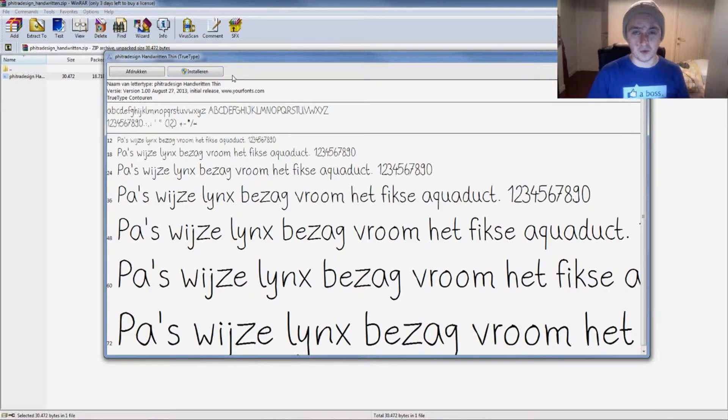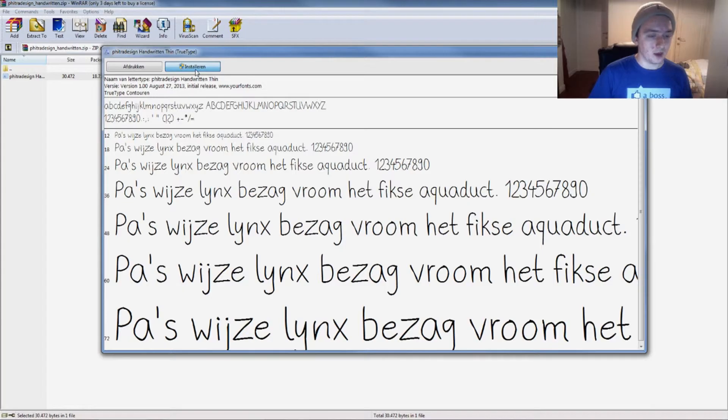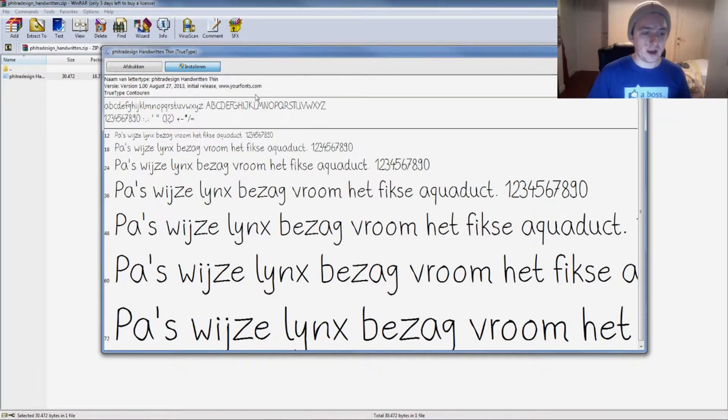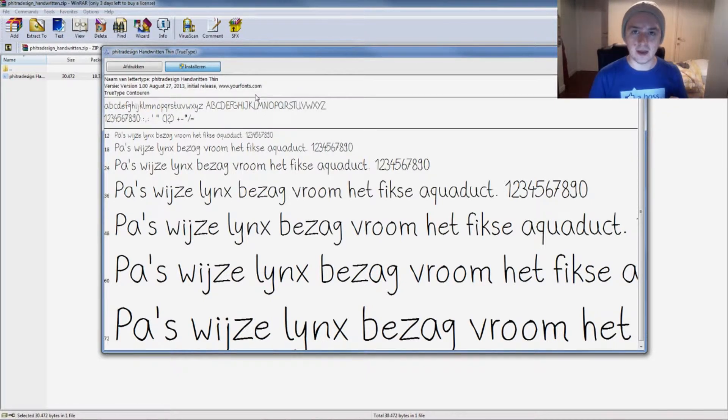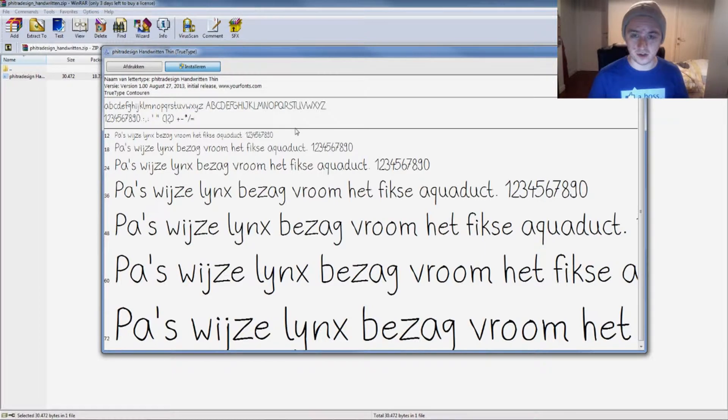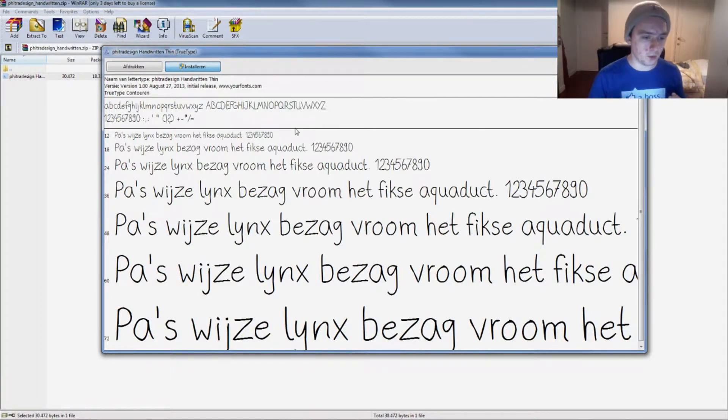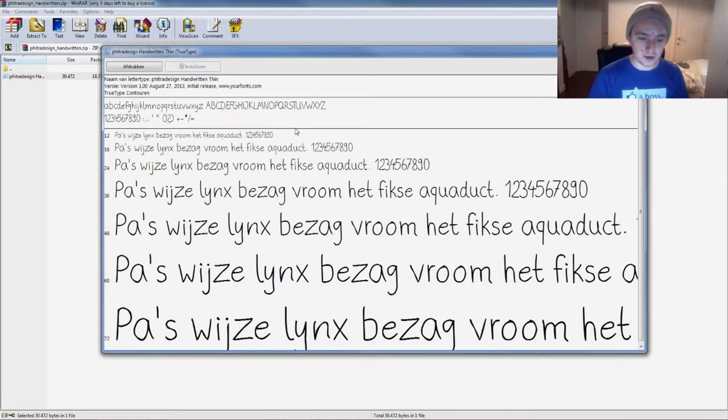Just throwing that out there. So you get this window and you just want to click on install and we're just going to wait until it's loading. Normally when you install it right away, you should be able to use that font in Photoshop. It's really simple—it's going to take a few seconds to install the font.